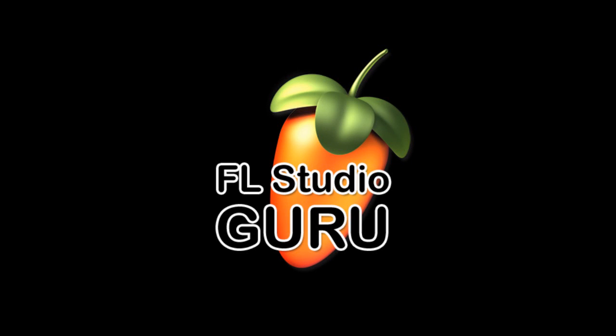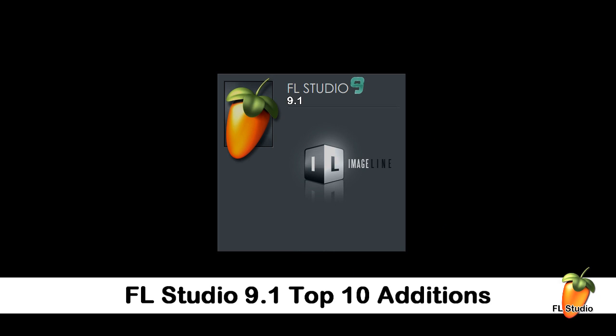FL Studio 9.1. Today we're going to look at the new features added to FL Studio 9.1. Let's count down the Guru's Top 10.